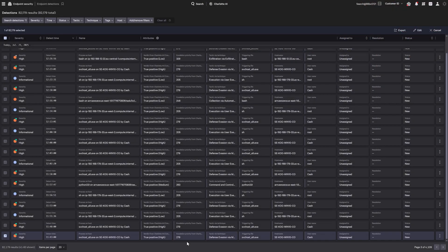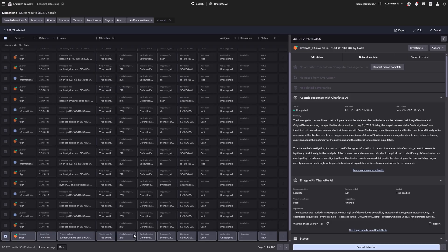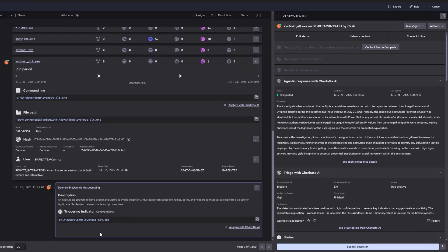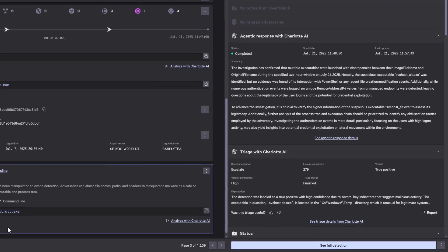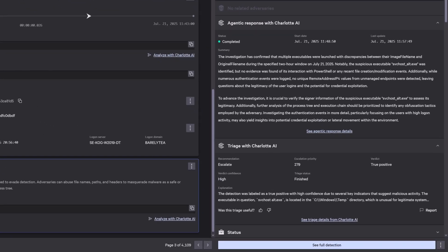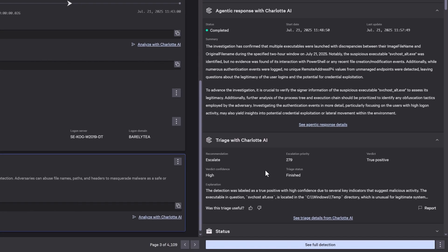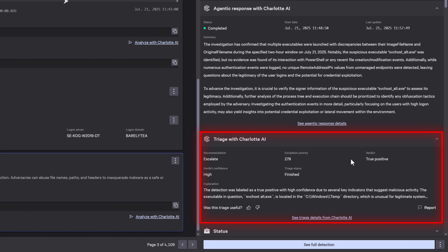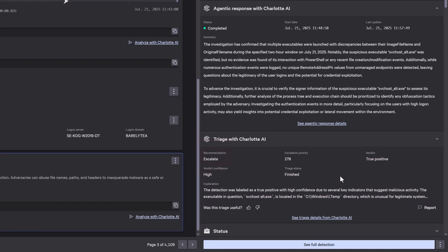So how does it work? When a new detection appears, Charlotte AI automatically analyzes related indicators, behaviors, historical context, and environmental signals, saving teams at least five minutes of analyst work with every detection. It determines whether an alert is a true or false positive, explains its reasoning, and recommends whether it should be closed or escalated for review.